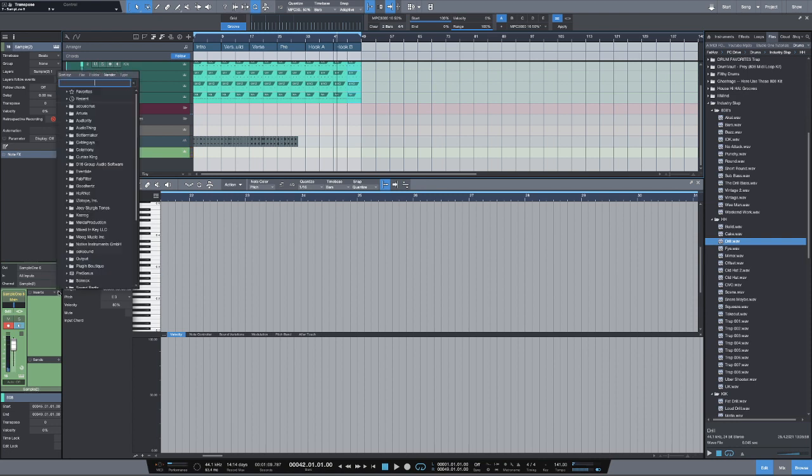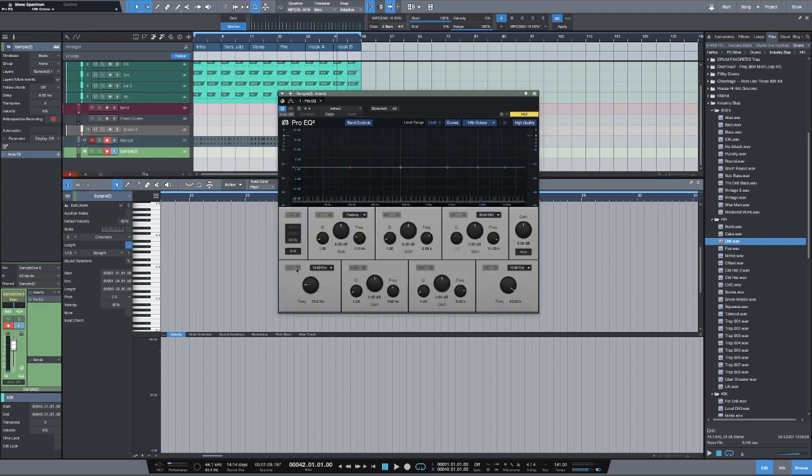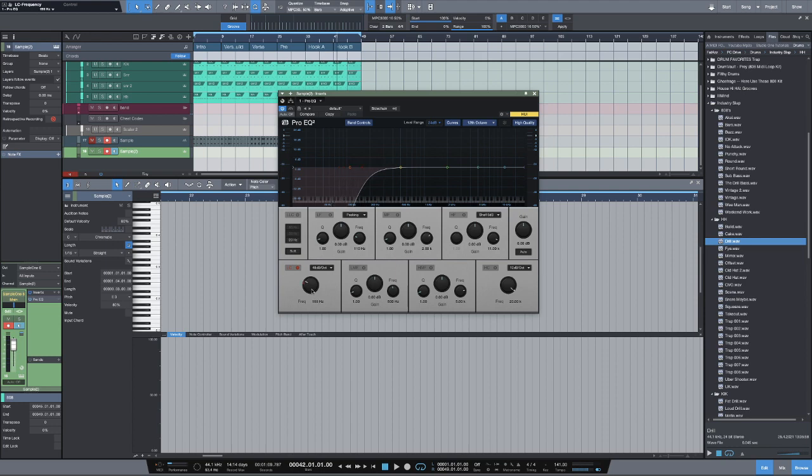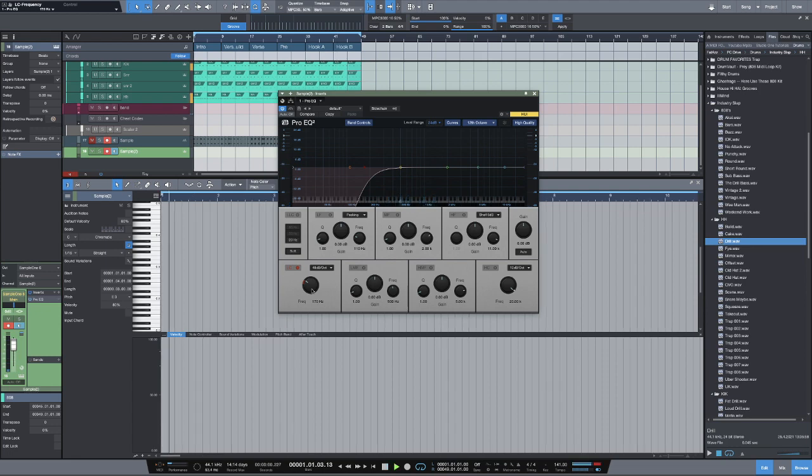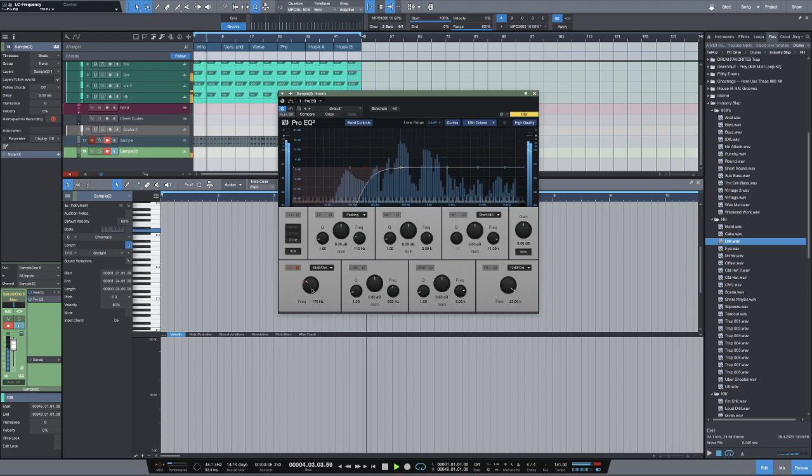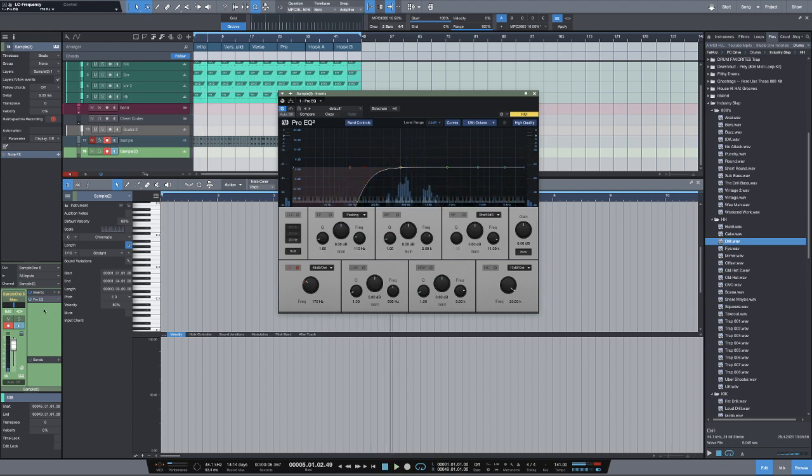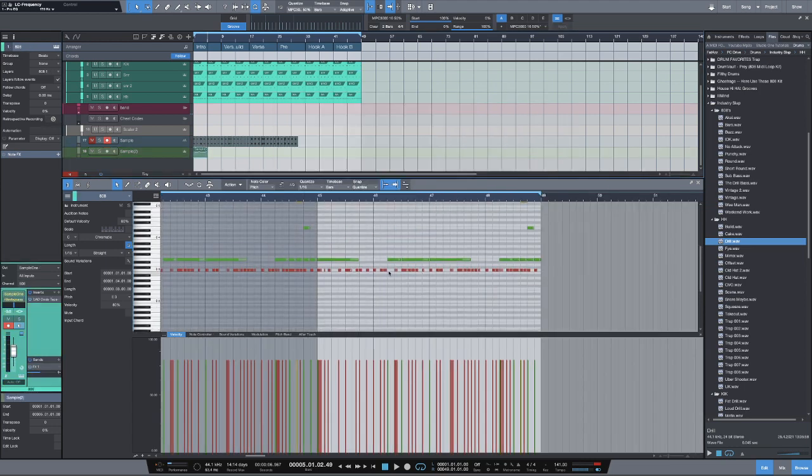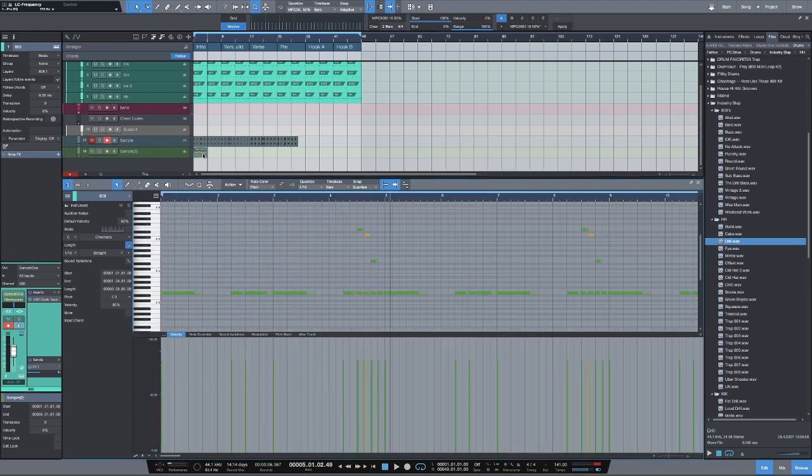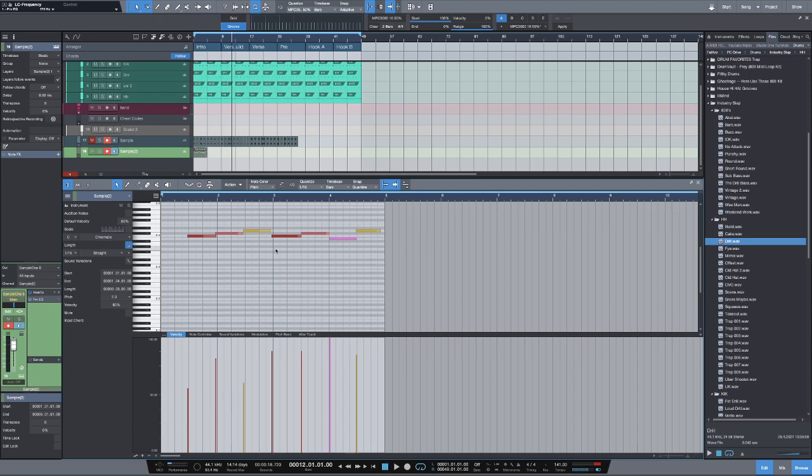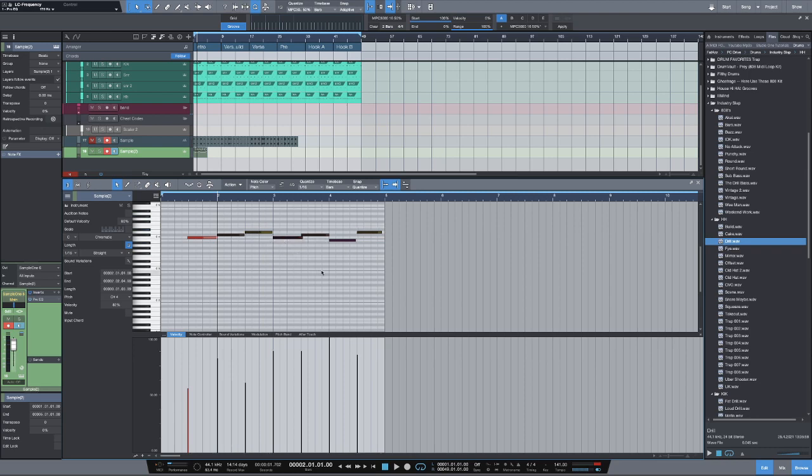Turn on SampleOne. I'm going to put a Pro EQ, set this up. You already hear it, you already hear it, you know what's about to happen. Let's go. I mean, just that simple. So I'm going to go ahead and use the retrospective record feature and double click here. Let's go ahead and just quantize everything.